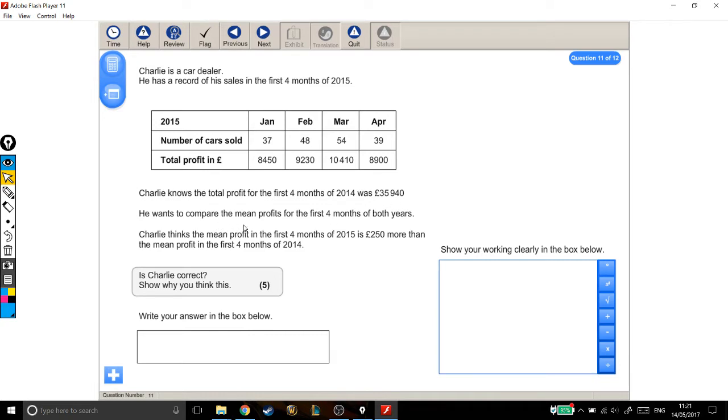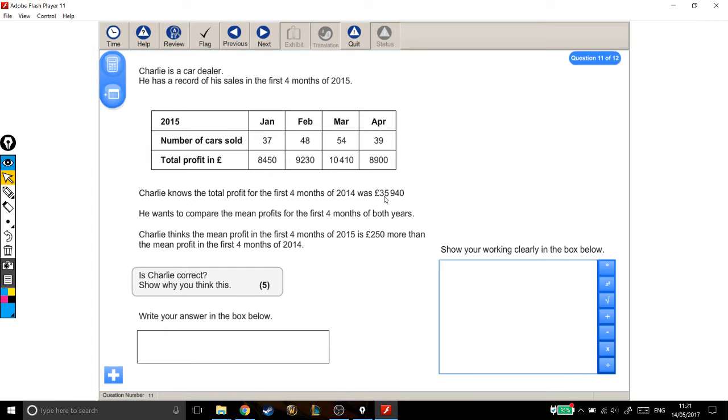Charlie knows that the total profit for the first four months of 2014 was £35,940. He wants to compare the mean profits for the first four months of both years. Charlie thinks that the mean profit from the first four months of 2015 is £250 more than the mean profit in the first four months of 2014. Is Charlie correct? Show why you think this.